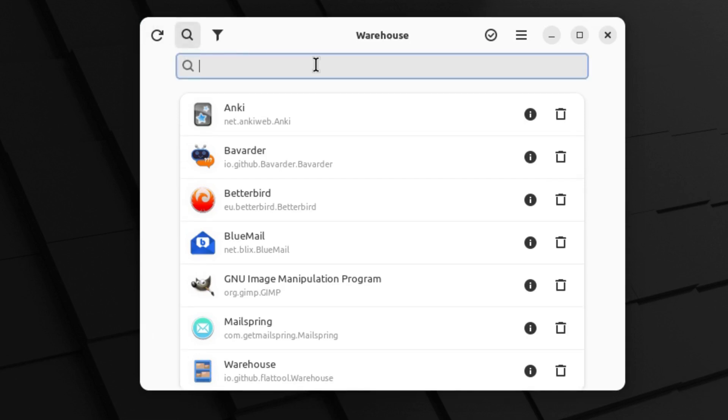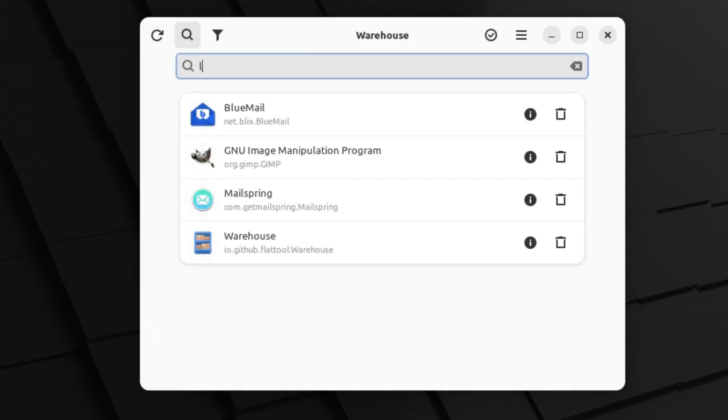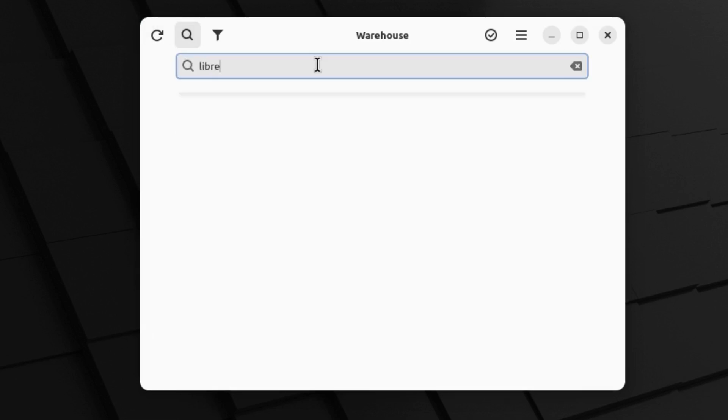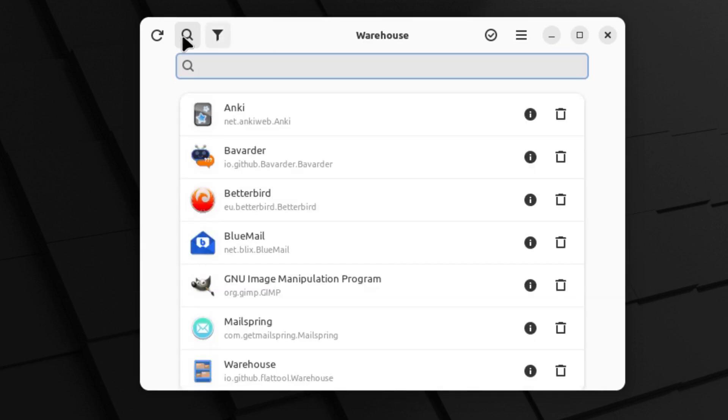I don't know if we can search for something in here. Let's do a brief search for LibreOffice. So I think that this will just give us information about the Flatpaks that we have on our system.